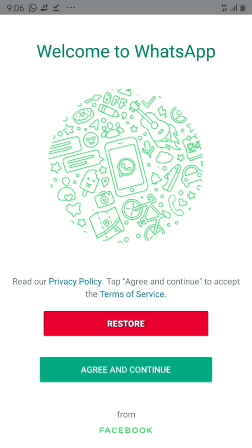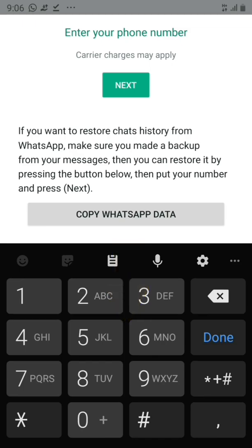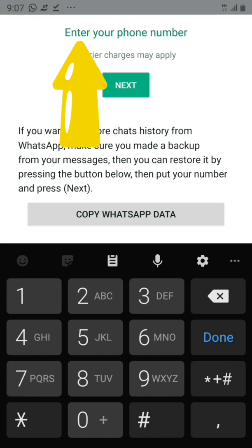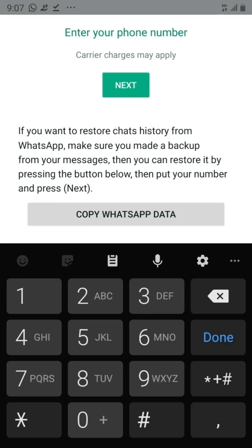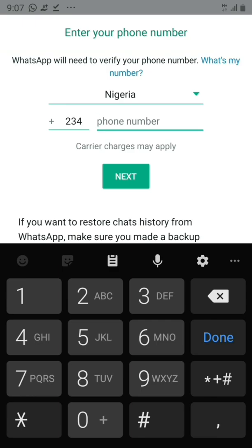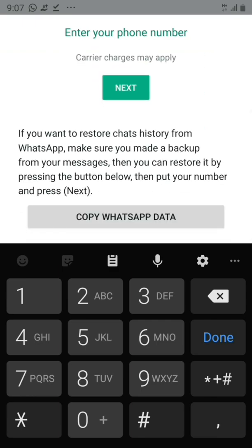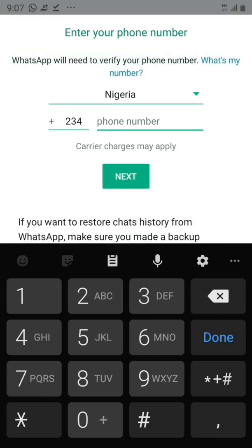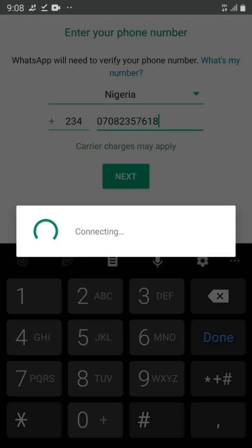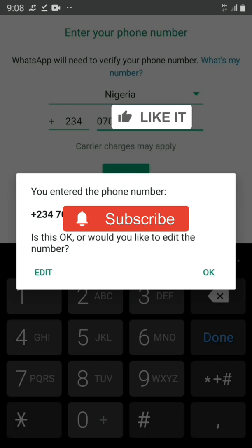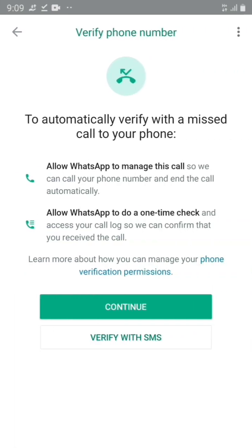It says 'Restore,' then 'Agree and Continue' — we're going to agree and continue. At the top, put in your phone number and click 'Next.' Underneath it says if you want to restore chat history from WhatsApp, make sure you've made a backup of your messages. We're going to skip this, put in our phone number, and click 'Next.' It's now processing and asking if the phone number is correct — if it's not, you can edit it, otherwise click 'OK.'